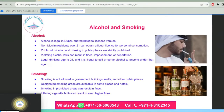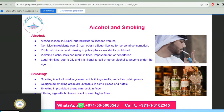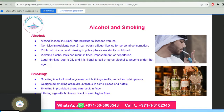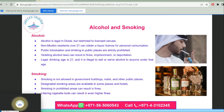Alcohol is legal in Dubai but restricted to licensed venues. Non-Muslim residents over 21 can obtain a liquor license for personal consumption. Public intoxication and drinking in public places are strictly prohibited, and violating alcohol laws can result in fines, imprisonment, or deportation. The legal drinking age is 21. Smoking is not allowed in government buildings, malls, and other public places; designated smoking areas are available in some places and hotels. Smoking in prohibited areas or littering cigarette butts can result in fines.